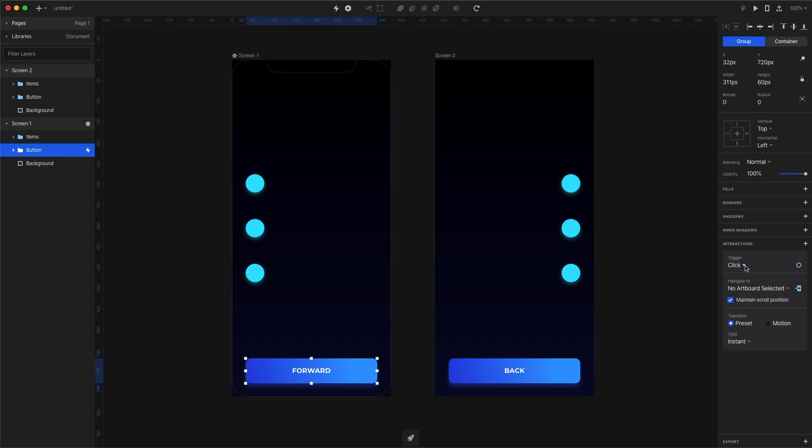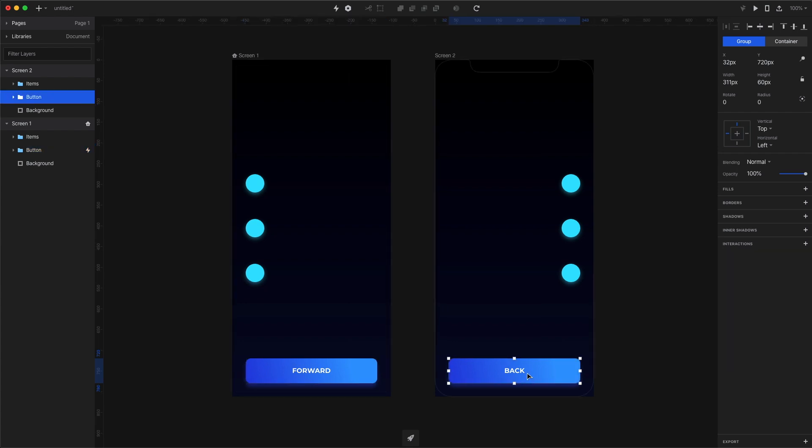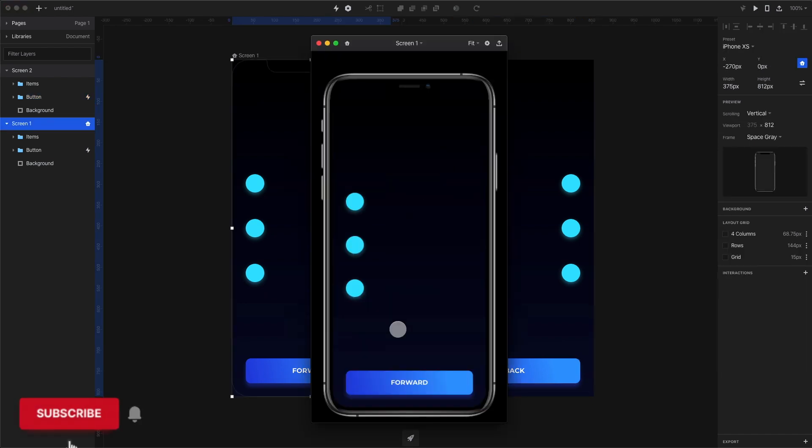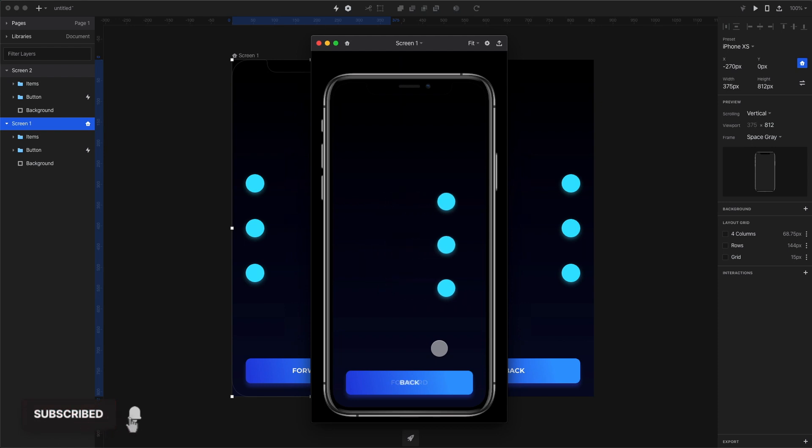Set the transition to motion and the duration to about three seconds so you can see the animation well. Then add the same interaction to the second button to go back to screen number one. Now when we test the animation we see clearly that all the three circles simply move from side to side. That's kind of boring.